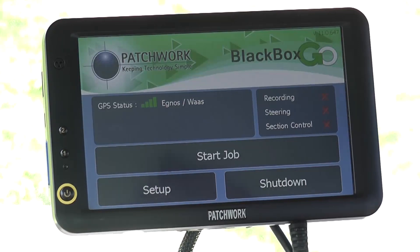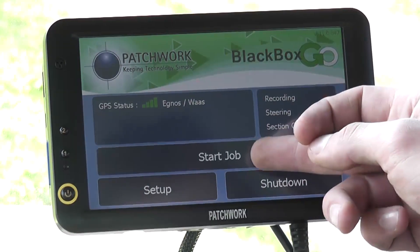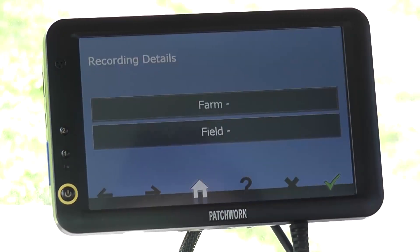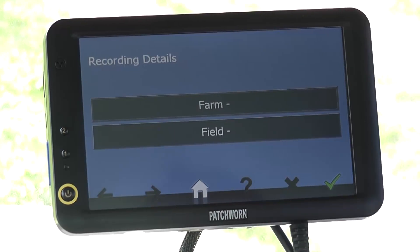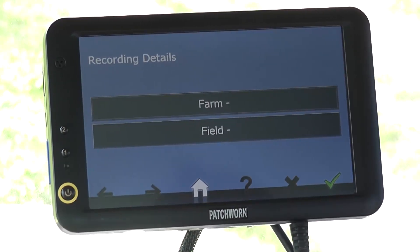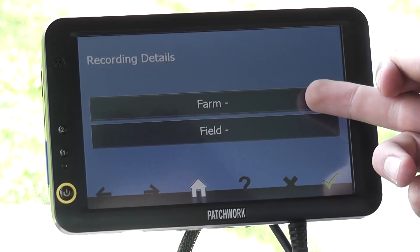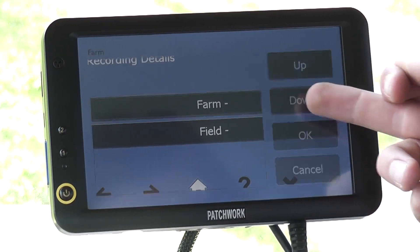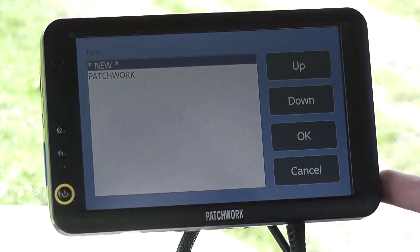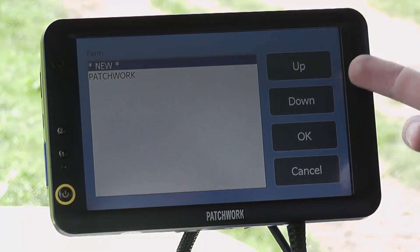When we are in the field that is to be measured and ready to start, press the start job button from the home screen. A farm and field name needs to be entered for the system to organise the field boundary maps. To enter in the detail, select farm, then either select one from the list or select new to manually type in the name.